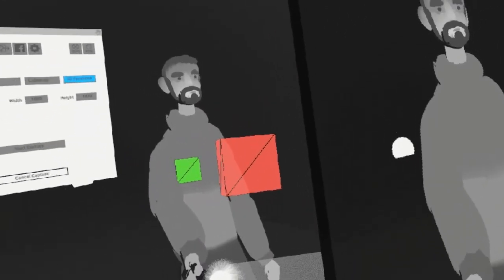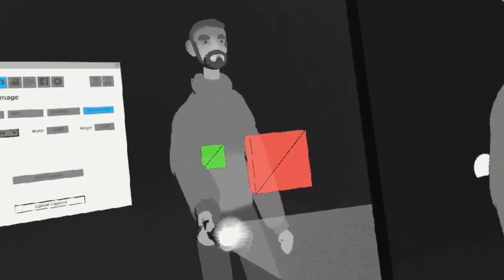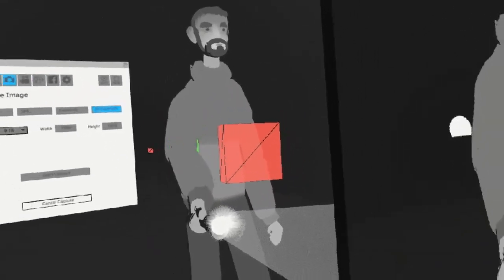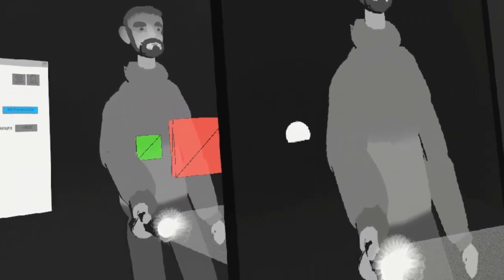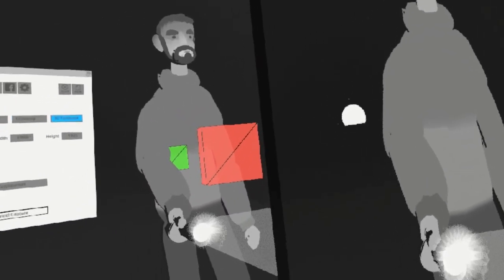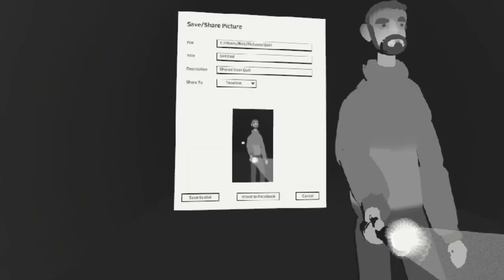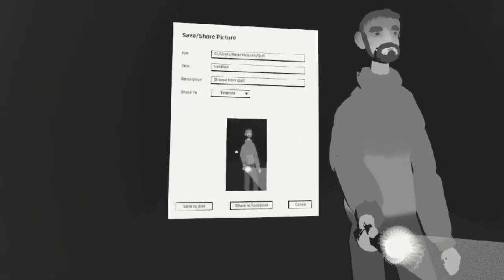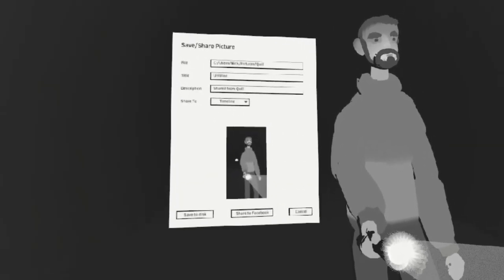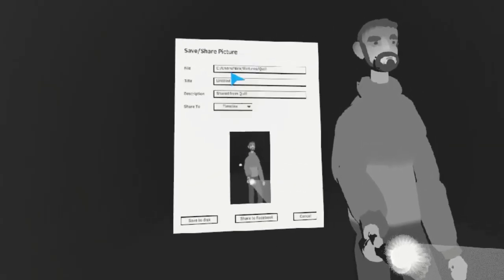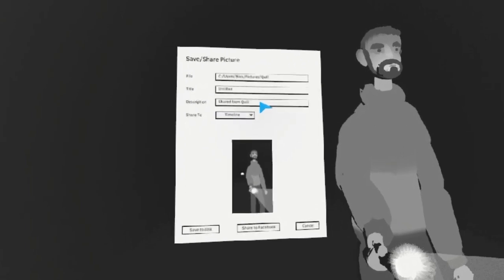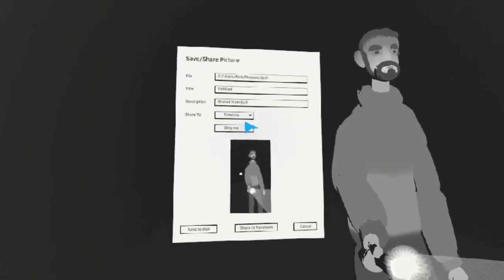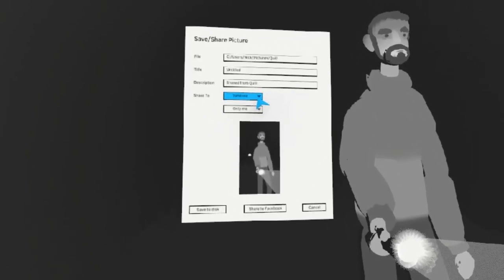It's best if your scene has something in all of these three areas to create the best sense of depth. When you're happy, pull the trigger. You will then be presented with many options, which allow you to share directly to your Facebook timeline or save it as its own individual file.